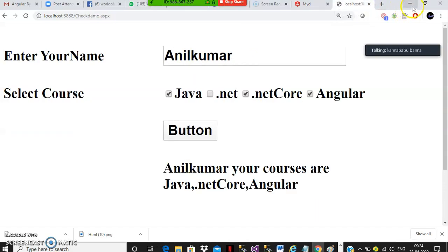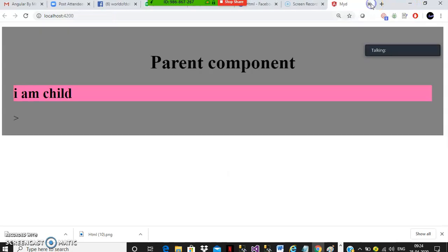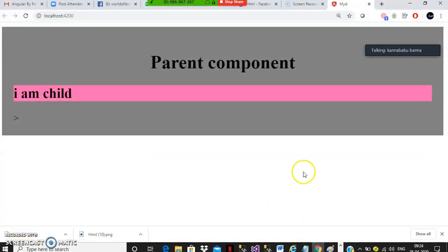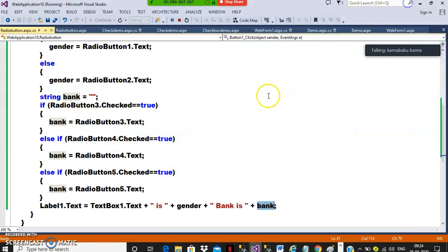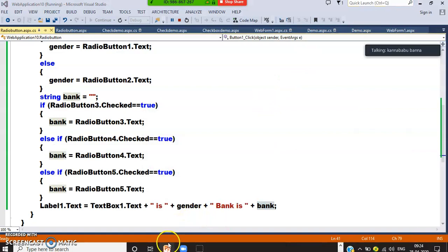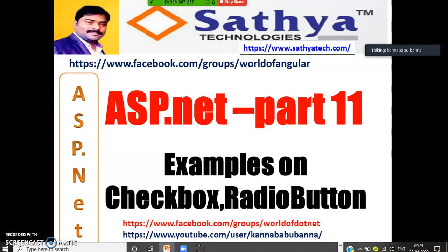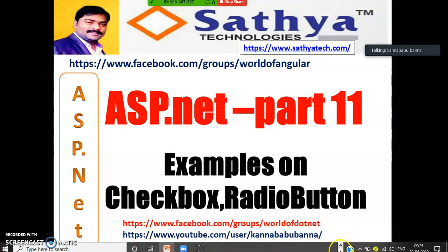I'll give you some case studies and homework examples — basic exam examples. All of you try to complete those so that you will become expert at this basic level of controls. Thank you. For more videos, try to subscribe to my channel. Have a nice day. Bye.